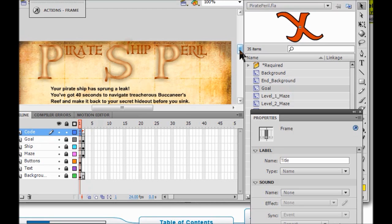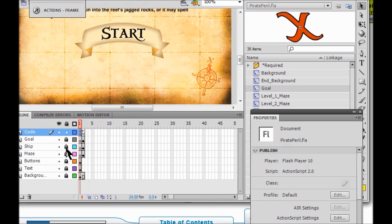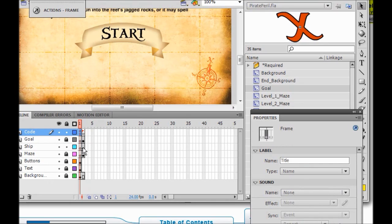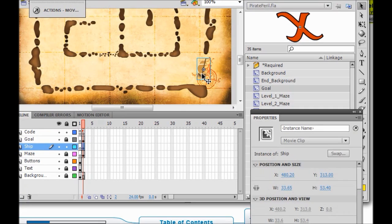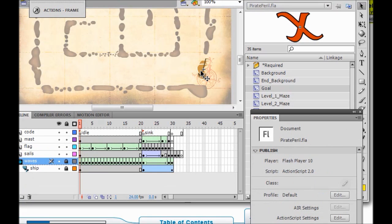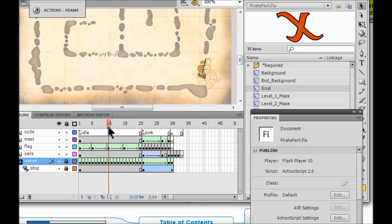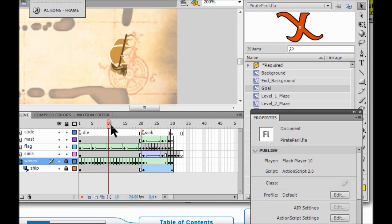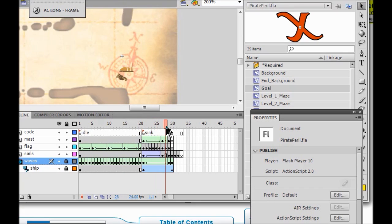So now we are going to watch the ship's animation. I am going to unlock the ship layer, click on the ship, and double-click the ship to see its child timeline. We are going to drag the play head and watch. We are in idle now — you can see the waves around the ship. Now we are about to watch the ship sink. There it goes. That is the sinking animation, until it disappears.